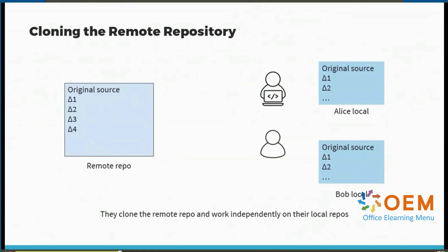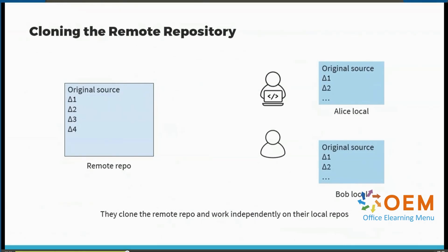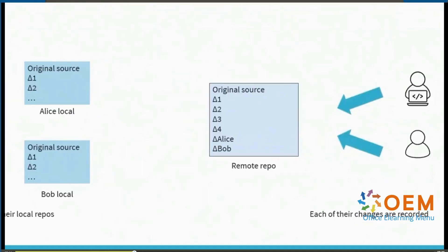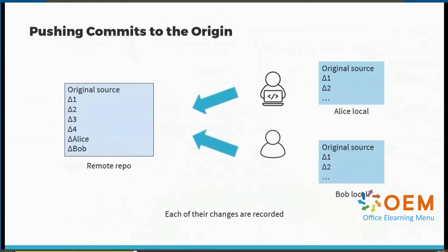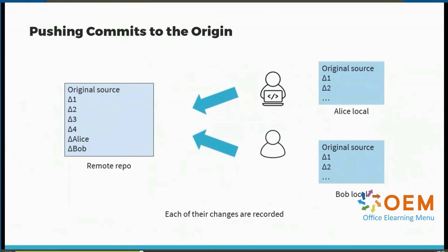Alice has her local repository and Bob has his own. They keep making changes to the local repository as they're developing their features, and once they feel their features are in a fairly steady state, they can push all of their changes to the origin. So the changes for Alice as well as Bob will both be pushed out to the origin.